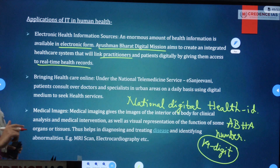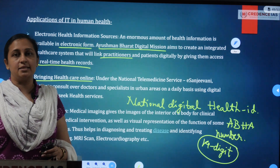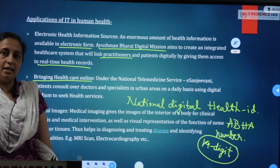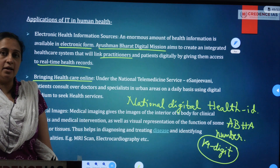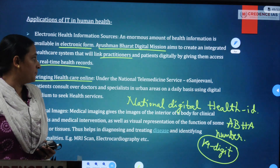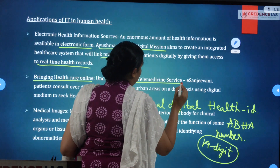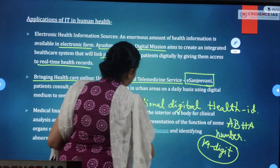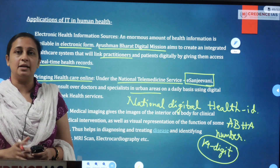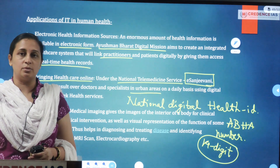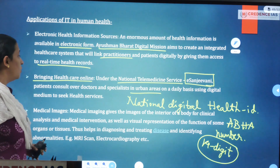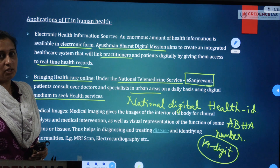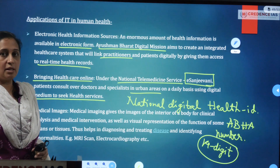Bringing healthcare online: rural areas typically have only primary health care centers and lack specialized surgery and treatment available in urban areas. Telemedicine and telehealth services — under India's national telemedicine service e-Sanjeevani — allow patients to consult doctors and specialists in urban areas. Rural doctors can consult specialists and healthcare professionals in urban areas to gain inputs about specialized treatments needed in rural areas, using digital medium to seek health services. This is telemedicine, telehealth care, e-medicine, or e-healthcare.